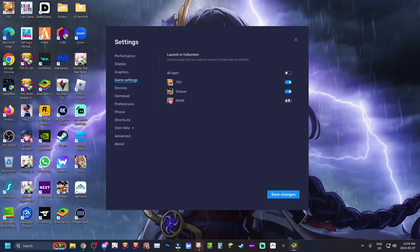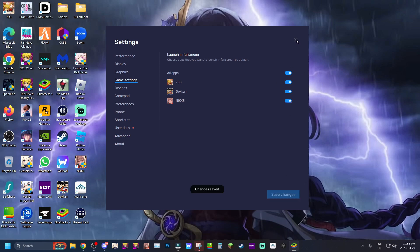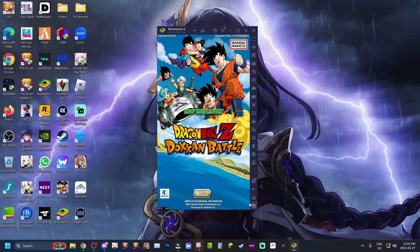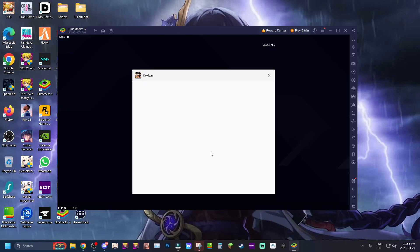You can go on any of the games here. So I can make Grand Cross, Dokkan and Nikkei all games that will be automatically launched in full screen. So as an example if I just save changes here all my games are gonna be able to be launched in full screen now. So when we close Dokkan, let's just close the app right there.